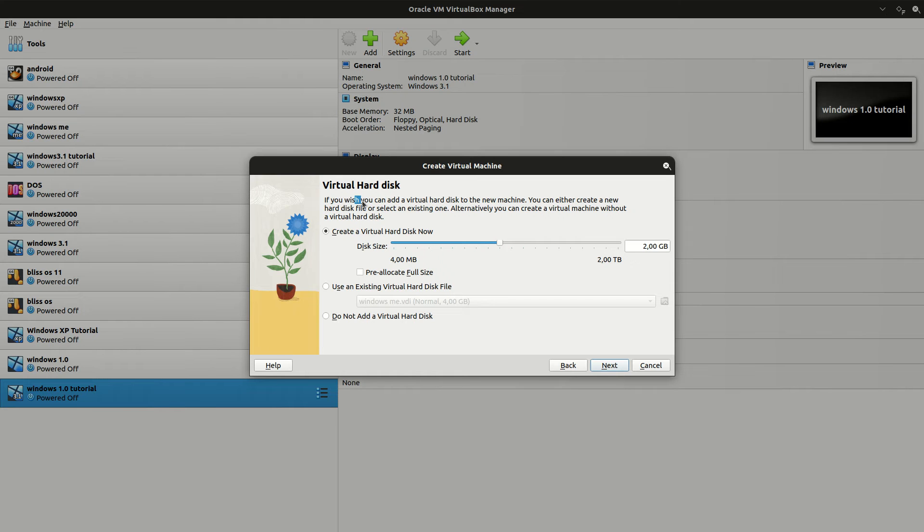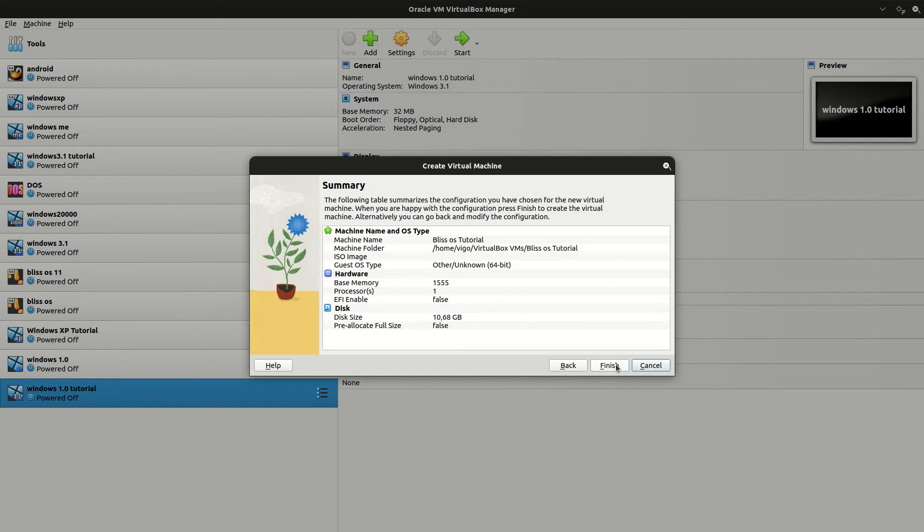Under Virtual Hard Disk, I'll create a virtual hard disk now. And for the size, I'm going to set it at 10 gigabytes. Click on Next and Finish.